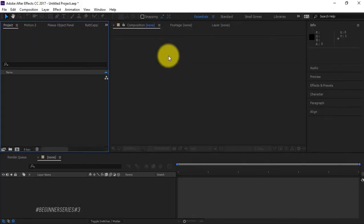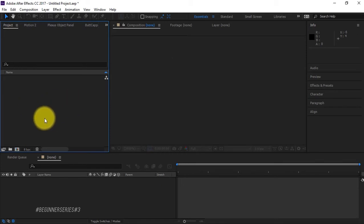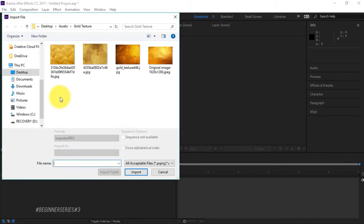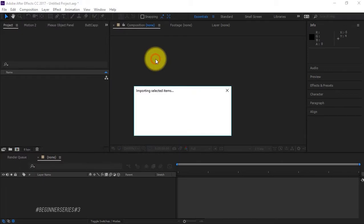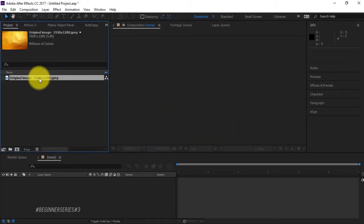Alright, so this tutorial is about to be lit. As you can see, I'm using a custom font and a gold texture. The gold texture that I'm using in this tutorial you'll be able to find down in the description. The font is also down there so you can follow along. We're gonna double-click inside of our project area to grab our texture.